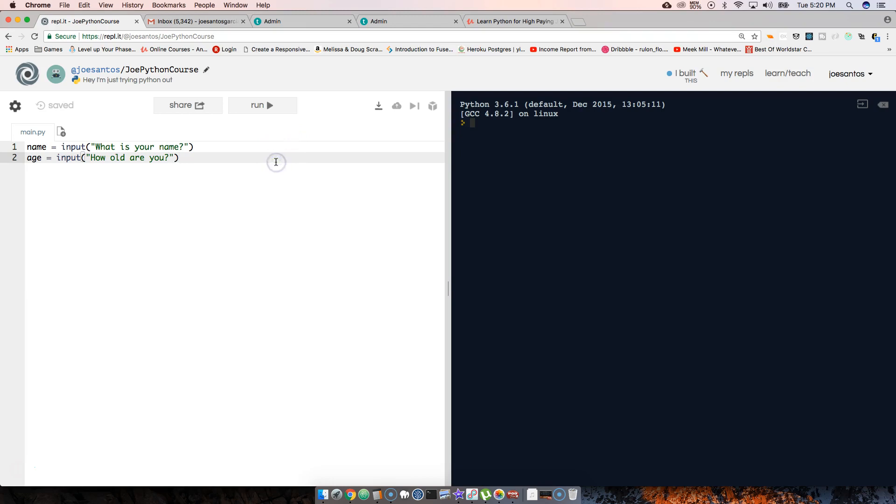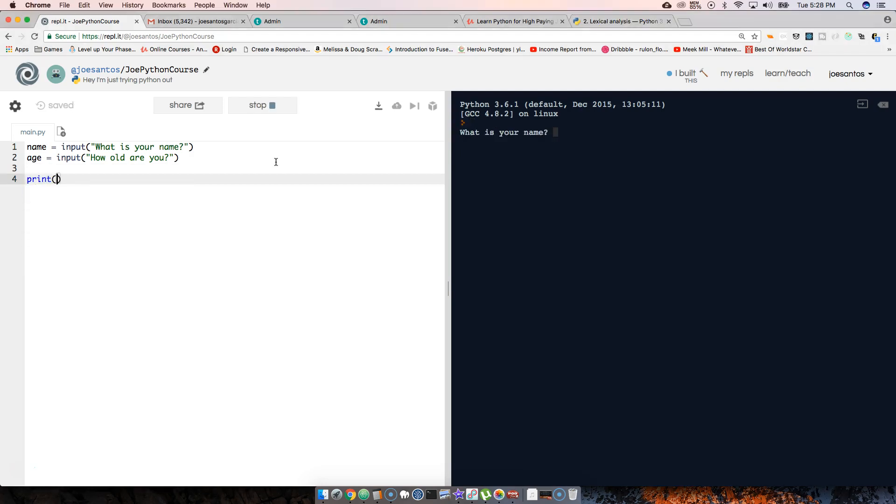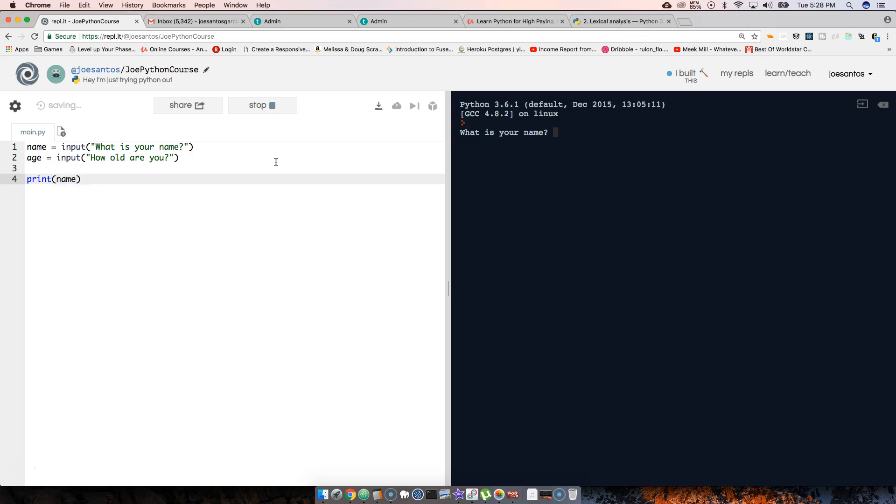Alright, so now what we're going to do is we're going to say I want to print. Let's say print the name, and then after that we're going to come in and we're going to say print the age.